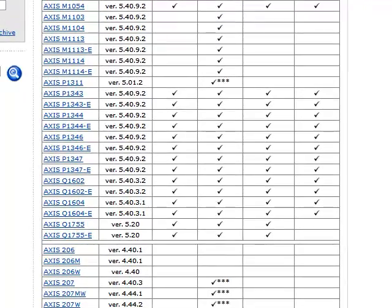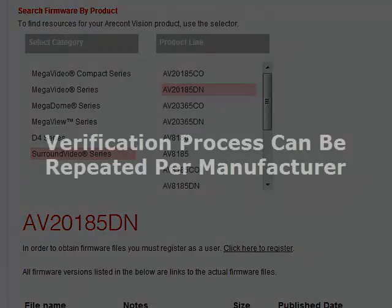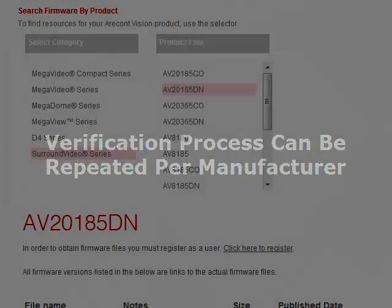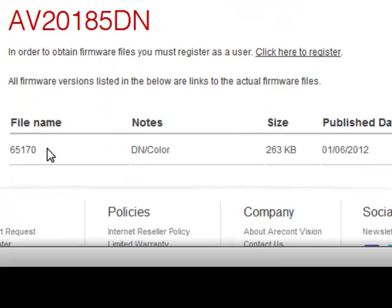And you can repeat this process with other camera manufacturers or on another website. And so we've checked here that its firmware is 6.5.170. So let's take a look at this as an example.